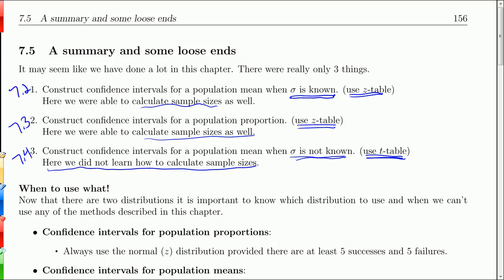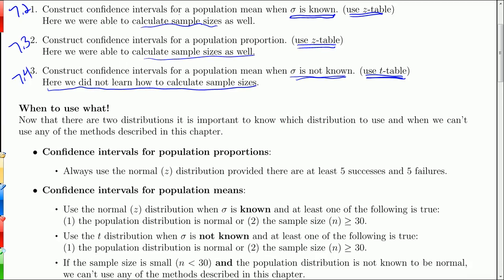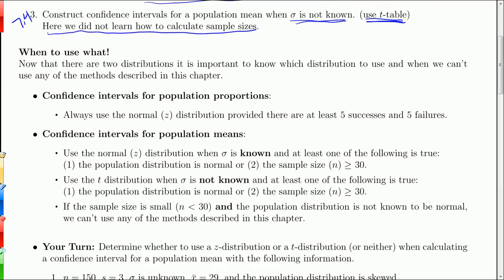Most students can do any one of these tasks fairly easily, but the problem is they don't always know when to do what — what question asks for what type of procedure, and when to use which table. So that's what this part is about: when to use what. We have two distributions, the z and the t table.